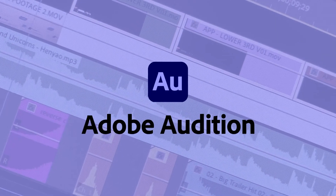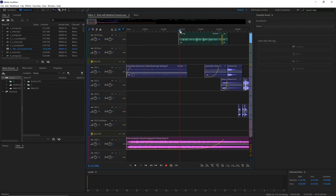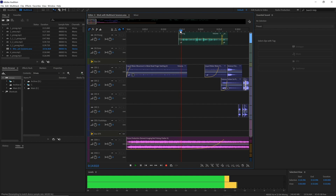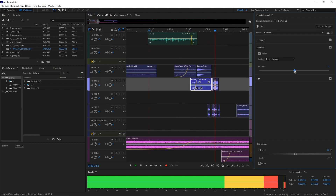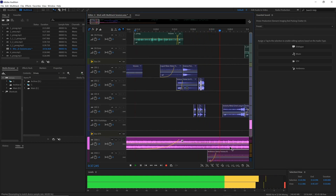Audition is the place for audio. It is a comprehensive toolset that includes multi-track waveform and spectral display for creating, mixing, editing, and restoring audio content. It's designed to accelerate video production and deliver a polished mix with pristine sound. From sound mixing videos to recording podcasts, it is the go-to for the best audio.